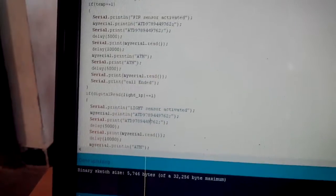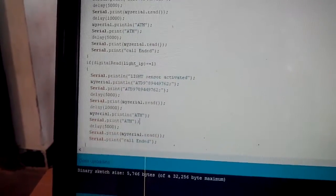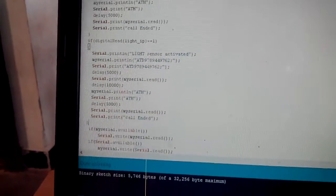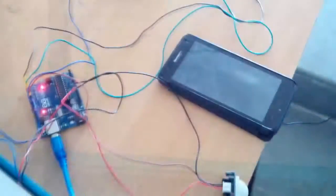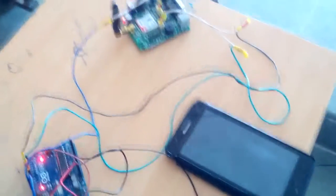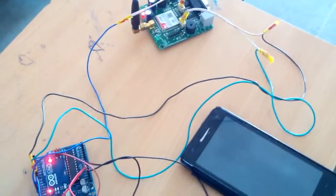When the Arduino detects output from the PIR sensor or light sensor, it will send AT commands to the GSM modem so that the GSM modem will call my phone.